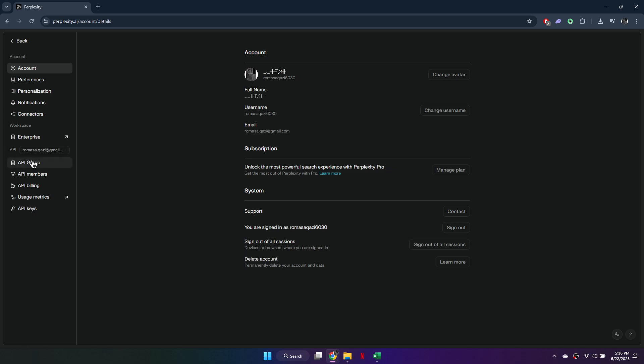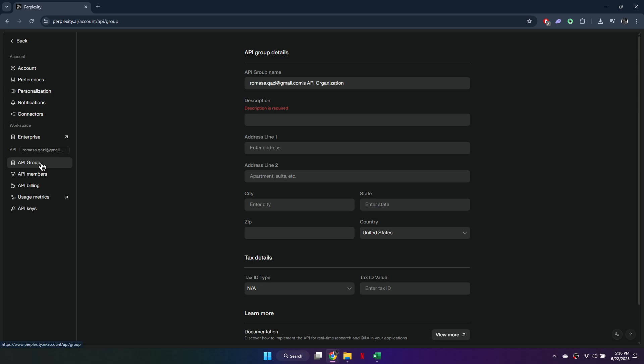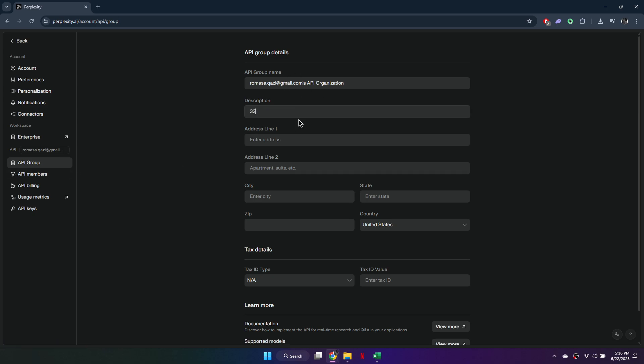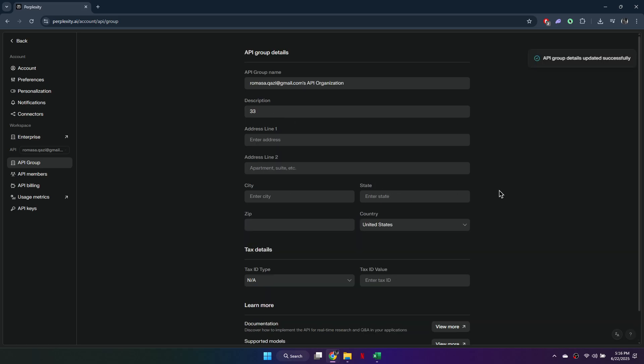Before you can generate an API key, you need to create an API group. Click on the button labeled Create New API Group. A form will appear. Enter a name for your API group and write a short description like Testing API Access or Project Tools.